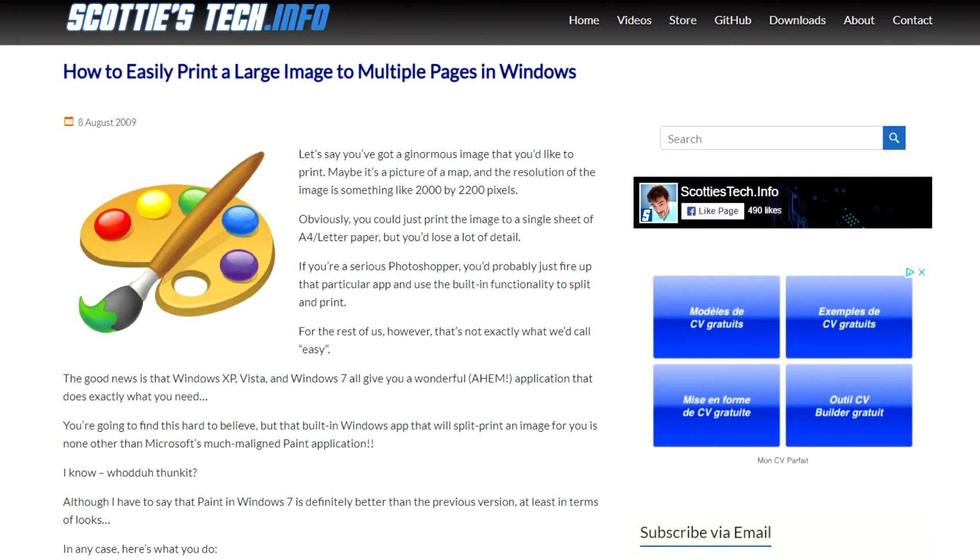In other words, you take an image, a photo, you print it on 2x2, 3x3, 16 pages, whatever you want. That article was by far the most popular article I ever published on my website. Apparently a lot of people were wanting to know how to do it.